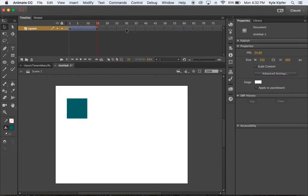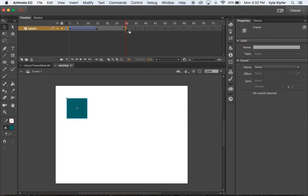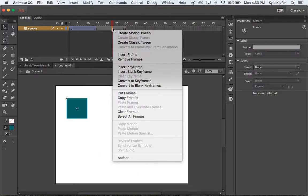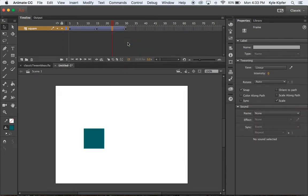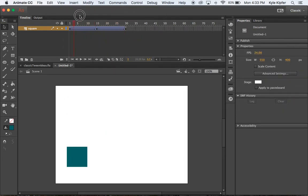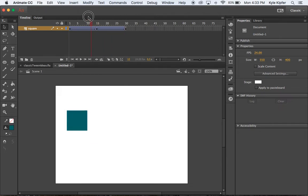So if I were to go ahead again, maybe to another 10 frames or so down the way, and hit F6 again, and now move the square to another spot, I could right click in between those places and have the classic tween move it from one place to another.